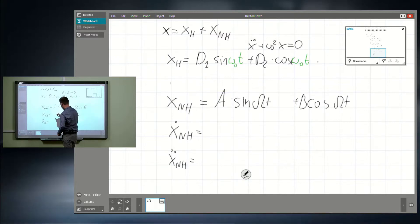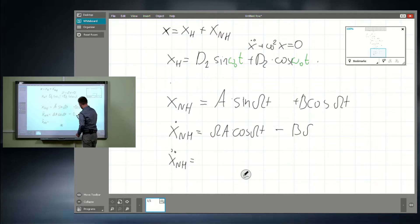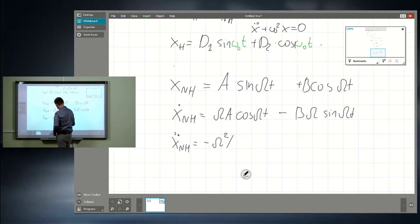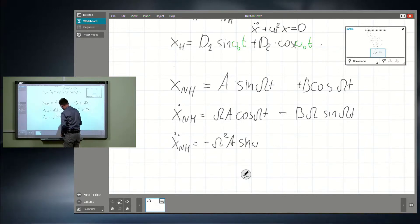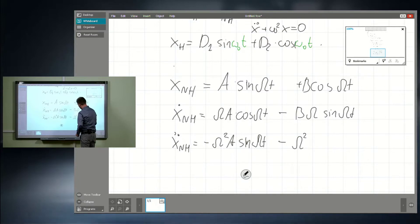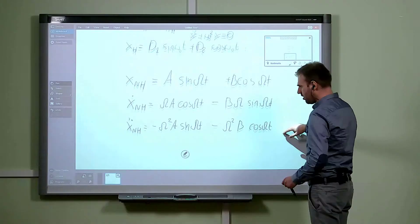We need to find two derivatives and put them into our system. The first derivative is omega·a times cosine omega t minus b·omega times sine omega t. The second derivative is minus capital omega squared times a times sine omega t minus capital omega squared times b times cosine omega t.